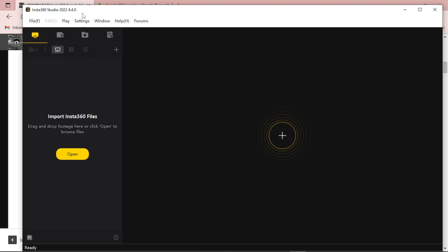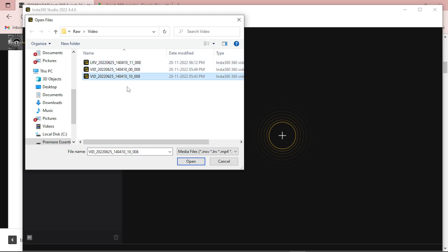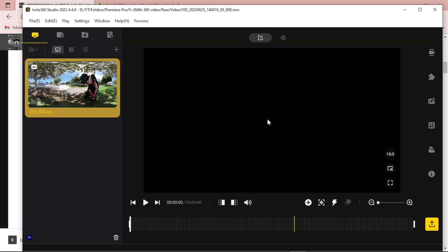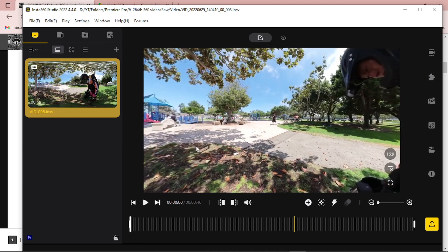We have to compile all three videos into one video to edit inside Adobe Premiere Pro. After downloading all three footages, simply click on this open button and you can see that we have three footages here. Simply click one of these and then click open, and Insta360 Studio will recognize all three videos from your existing folder.